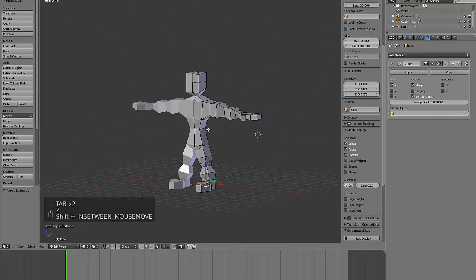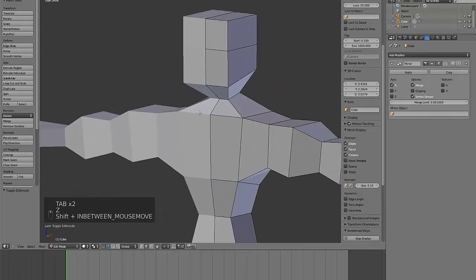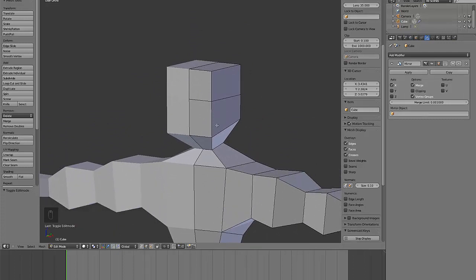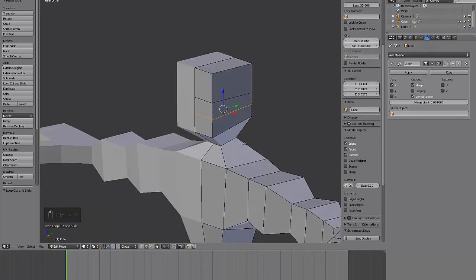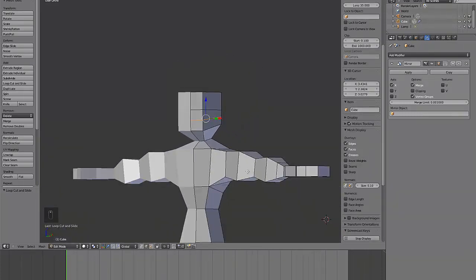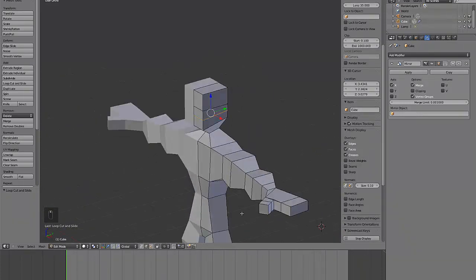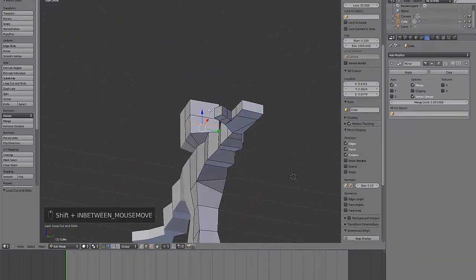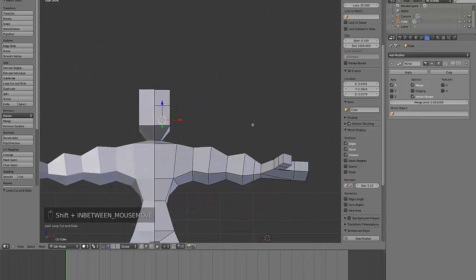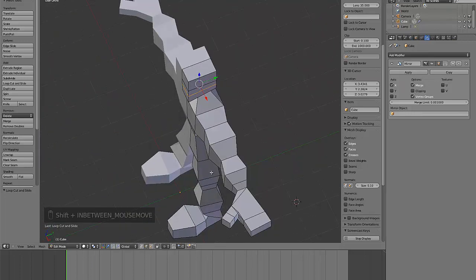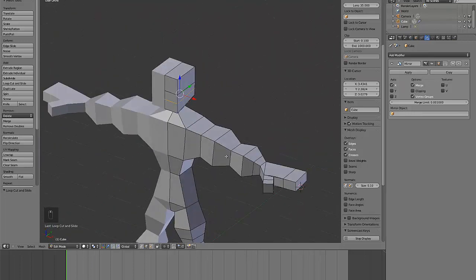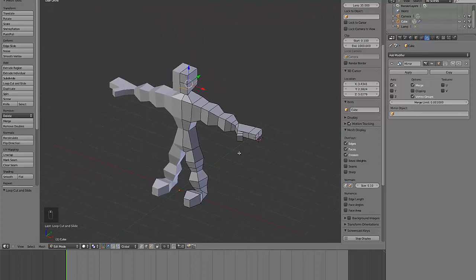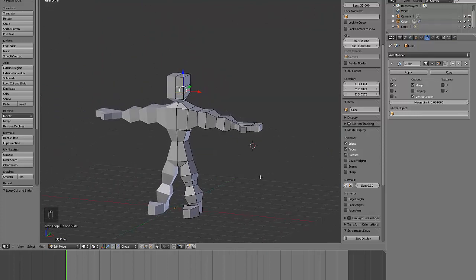From there you can spend a bit more time putting more geometry around the face and stuff. Again, I won't spend too much time doing it. This is just more of showing some of the tools that I use in the workflow. The next step is to collapse the modifiers and move on to a bit more of a sculpting phase.